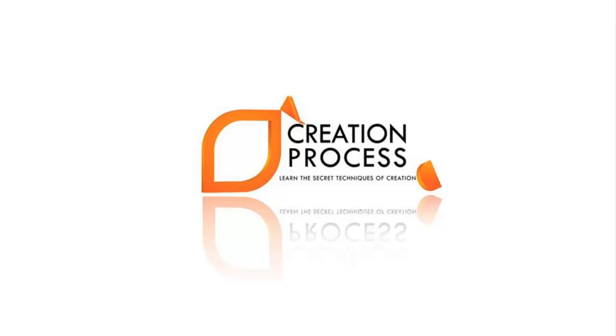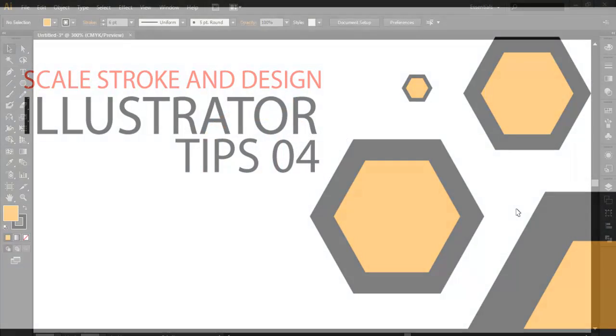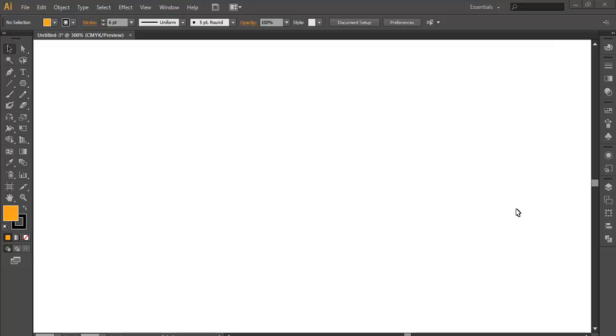Hey guys, welcome to Creation Process. Today's tip is how to scale strokes and effects. Usually when you make a design or any basic shapes with an outline, when you scale it, the outline or strokes remain the same.